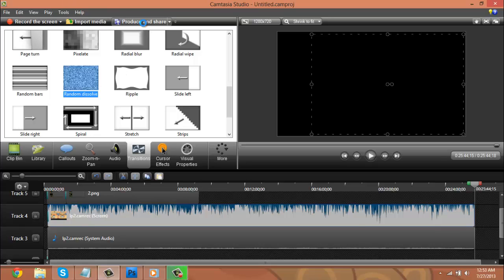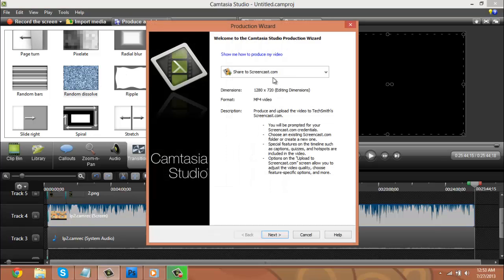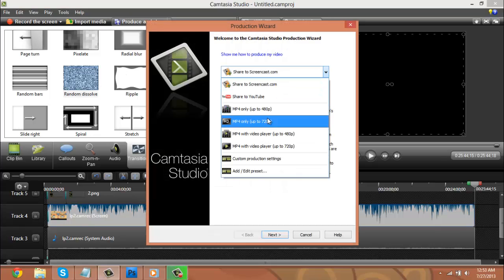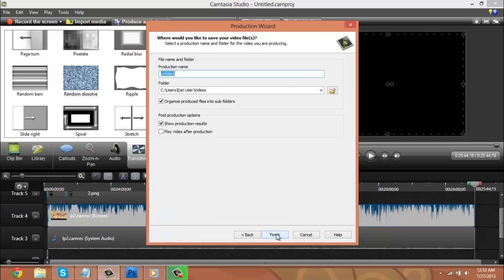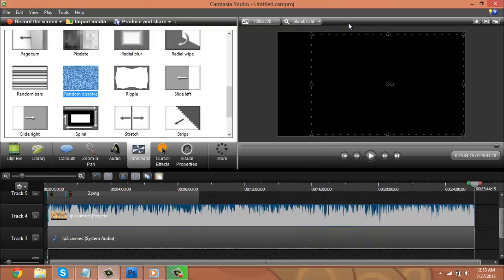When I want to finish, I go to produce and share. I change this to MP4 only, up to 720p. Click next. Name it whatever I want. And then you click finish. And then it will render. This actually renders in really small file sizes, for the most part. Like a 25 minute video is about 130 megabytes. So it's very, very nice. It's very, very easy.